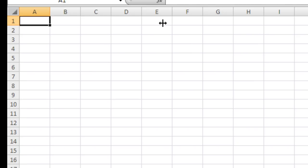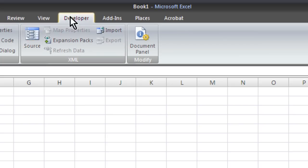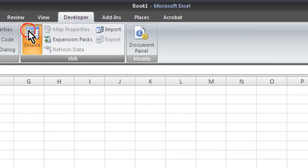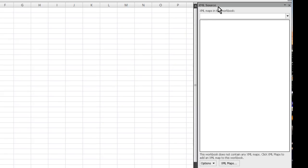But first I'm going to pull in XML data from Google's geocode API. So go to the developer tab, click on this source button, and you'll get the XML source panel.